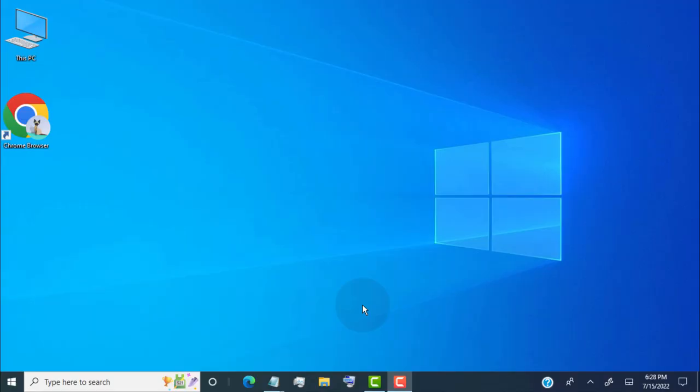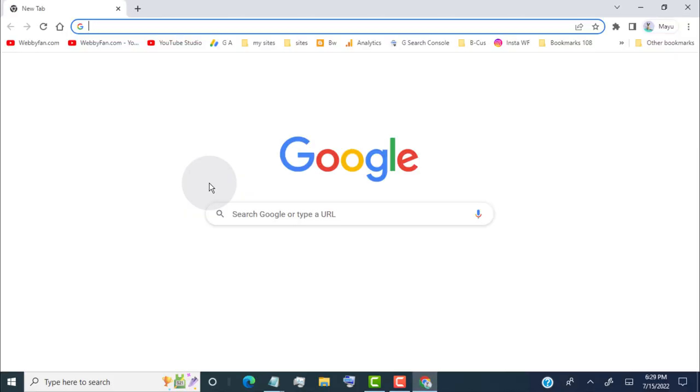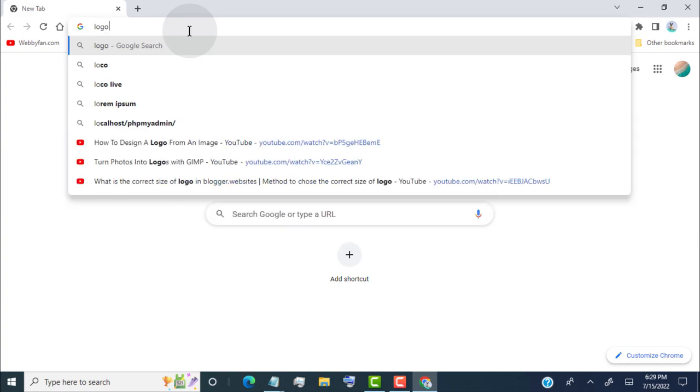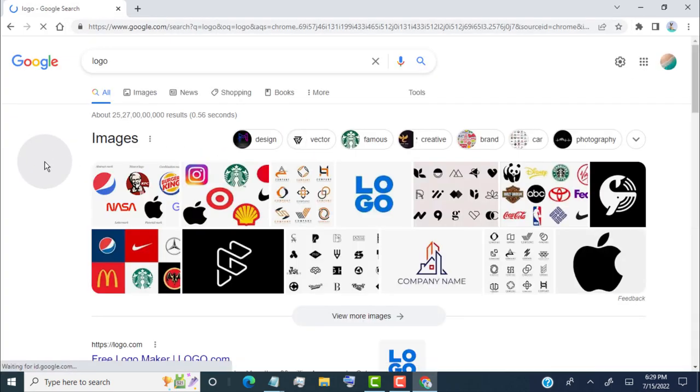So first of all, open Chrome browser or any other browser you use. Now open google.com. Now search your image on Google, which you want to use.